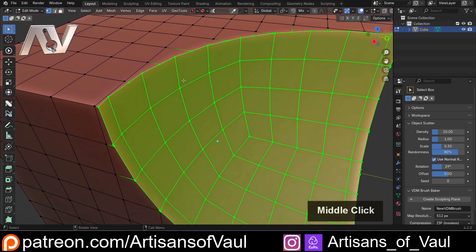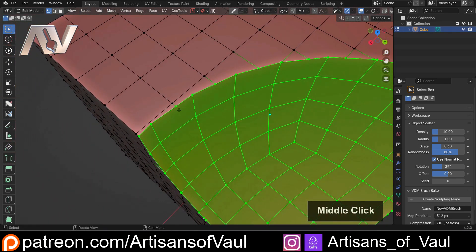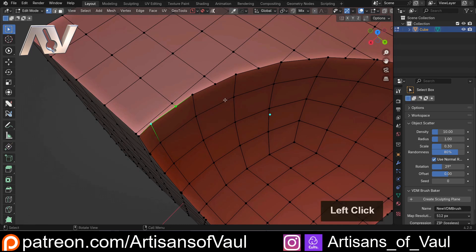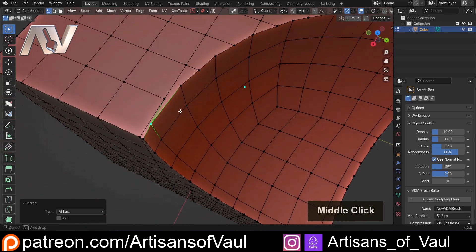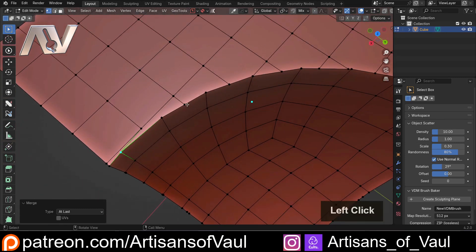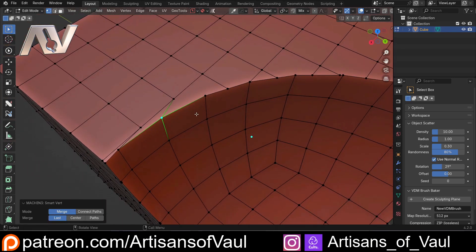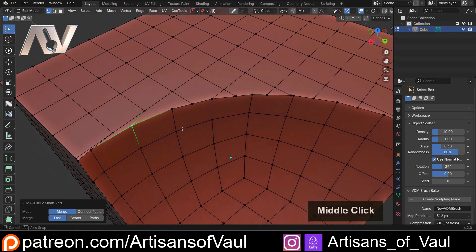Looking at this, it has got a lot of awful geometry on it. There would be a number of ways of solving this, but one thing we would want to do is try to get these quads. Normally you would click there, shift click there, M and then merge at last — and this is going to get very boring. Even with something like Machine Tools, which does make this faster where we can shift click and press one, it is still going to get repetitive moving backwards and forwards to get all of these vertices sorted.